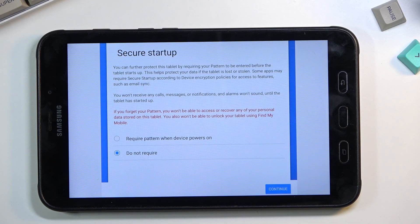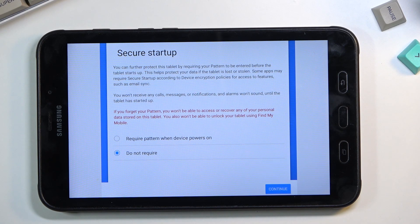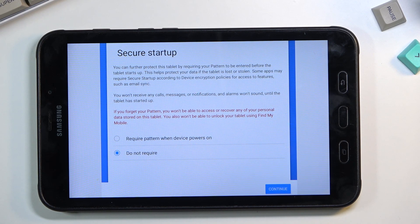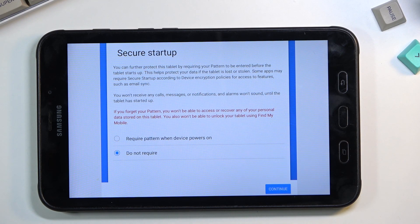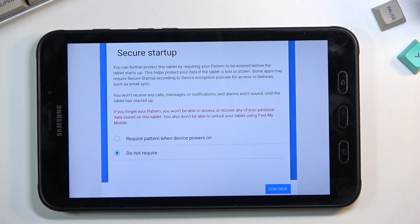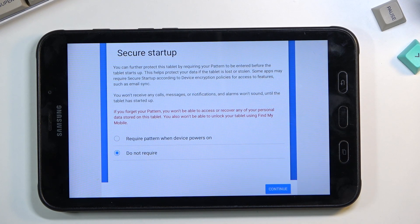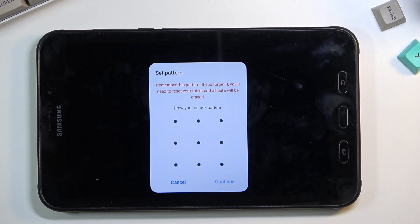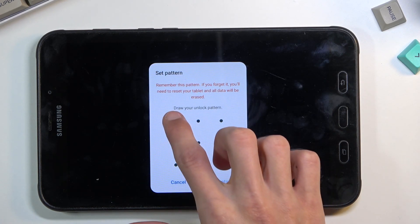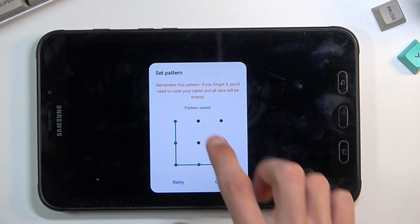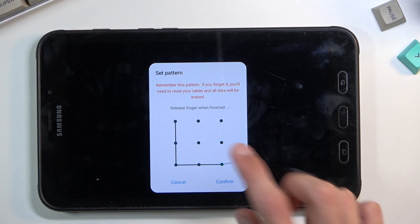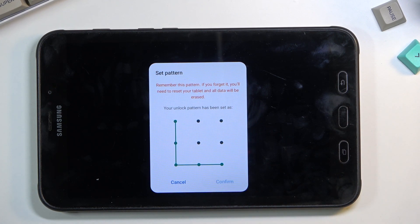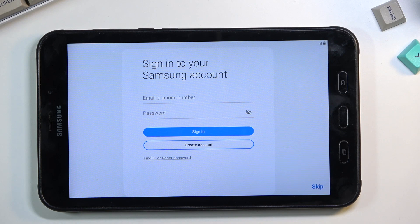Secure startup is for the pattern, PIN, or password as well. What it does is require you to put in your protection twice: once when the device is booting up, and then a second time once it boots up. I'm going to stick with 'do not require'—I consider this useless and more of an annoyance. From here we can draw our pattern, continue, draw it again to confirm, and it will be set.